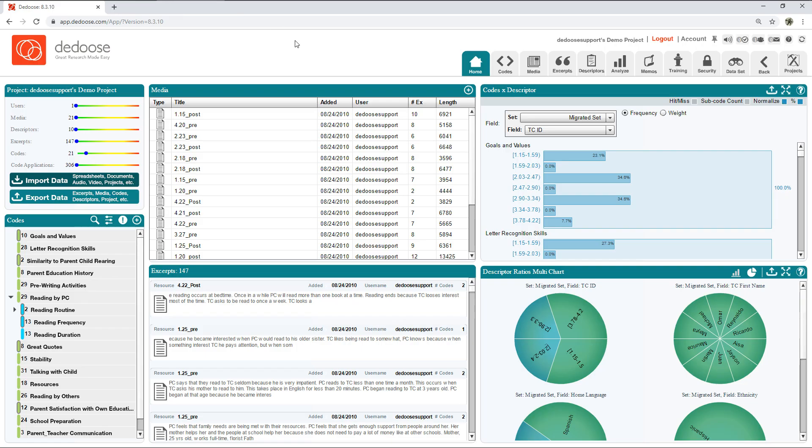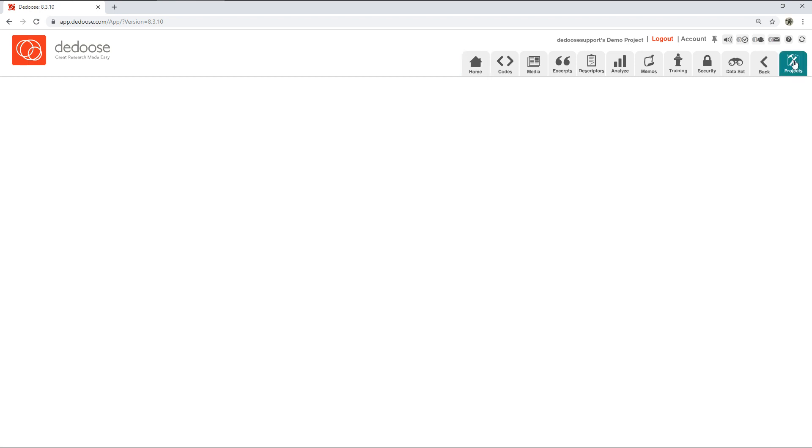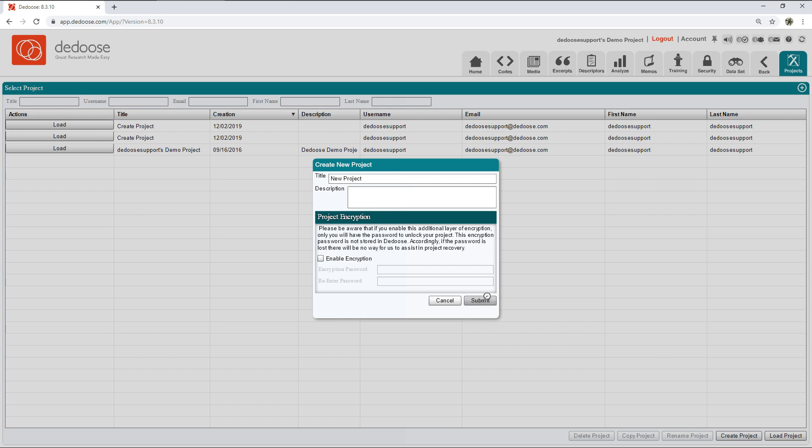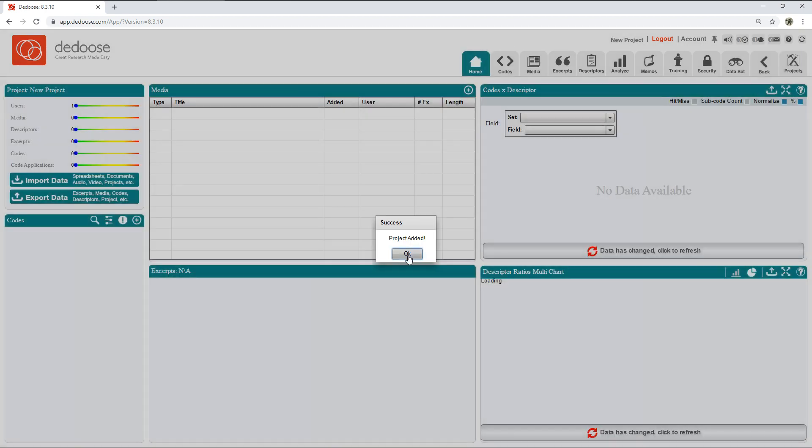Now to get started, this is likely your first project that you're viewing this video, and as such you will likely view this demo project for the first time. What you're going to want to do instead is click the Projects tab and click Create Project, then title it and hit Submit. This will make sure you can work in a clean workspace with nothing in it.